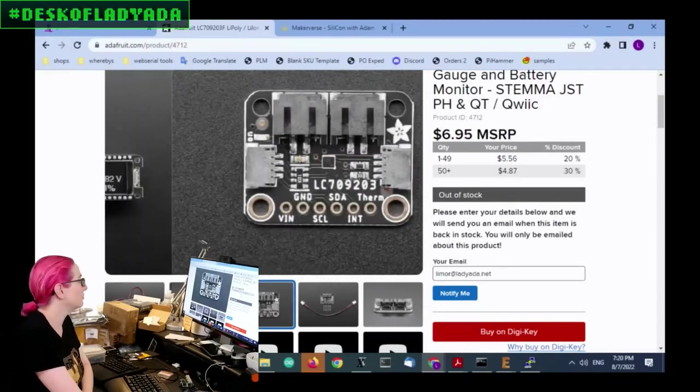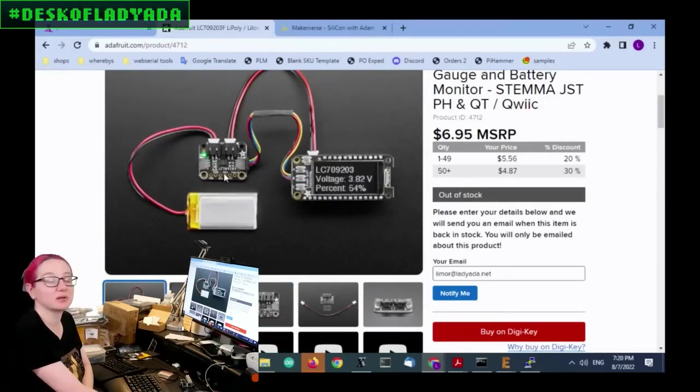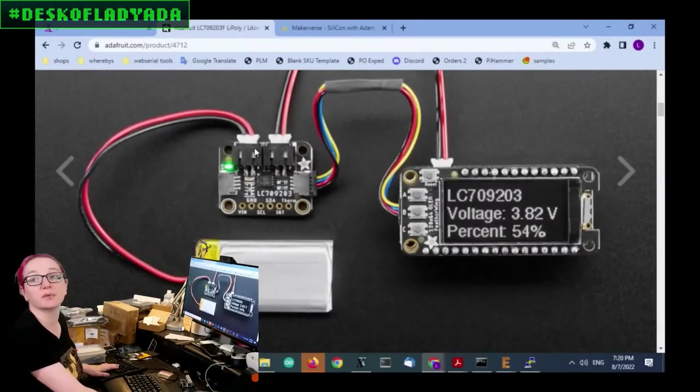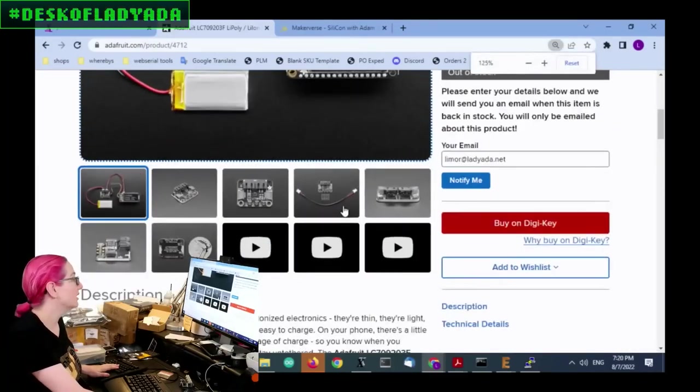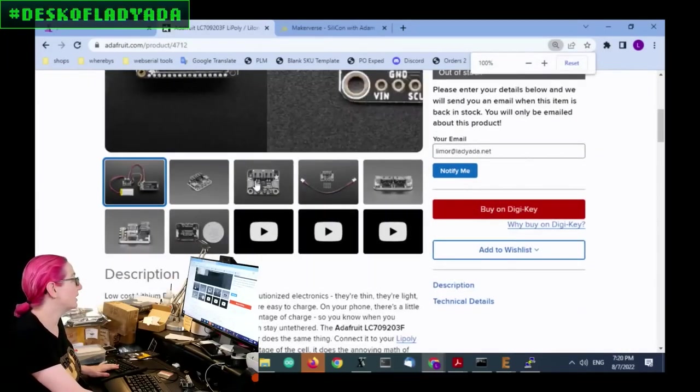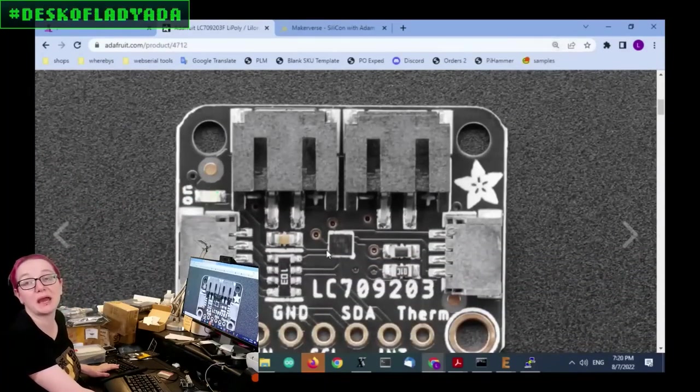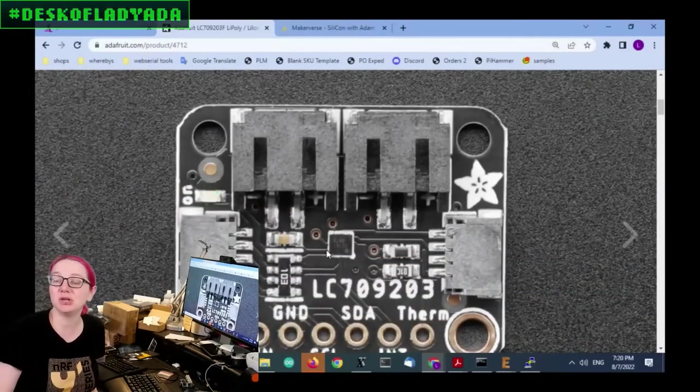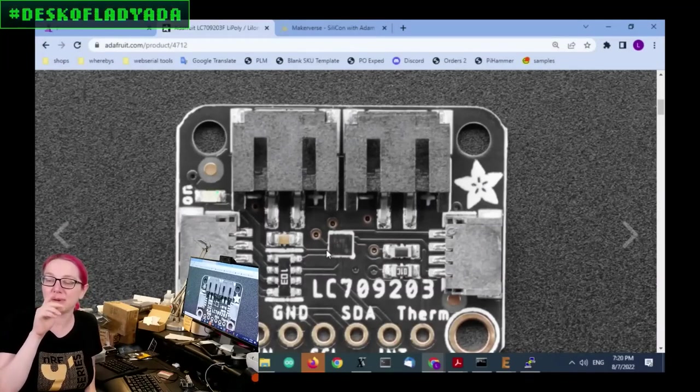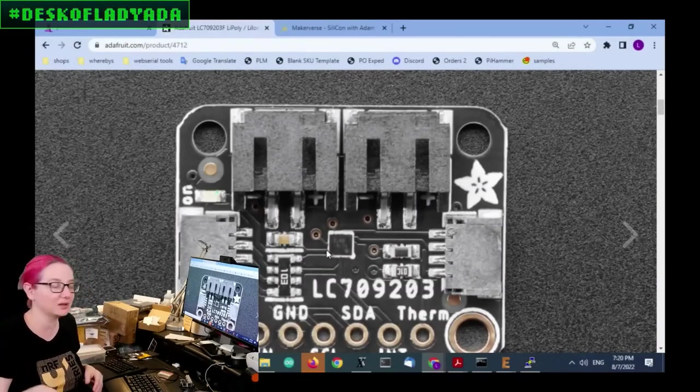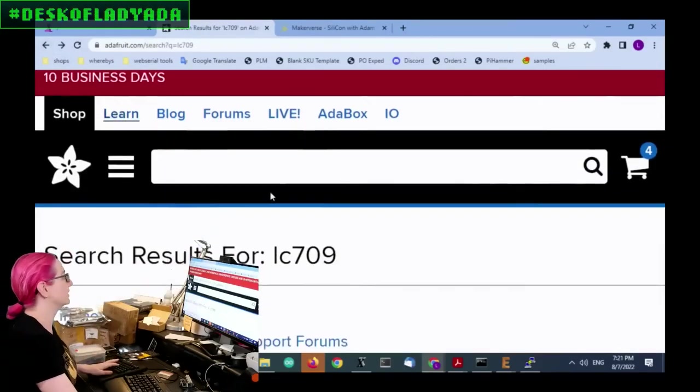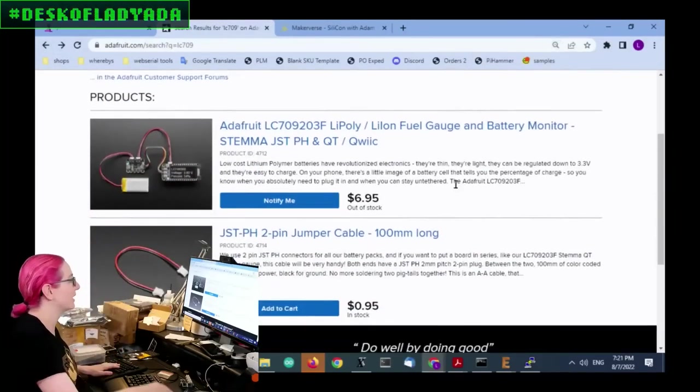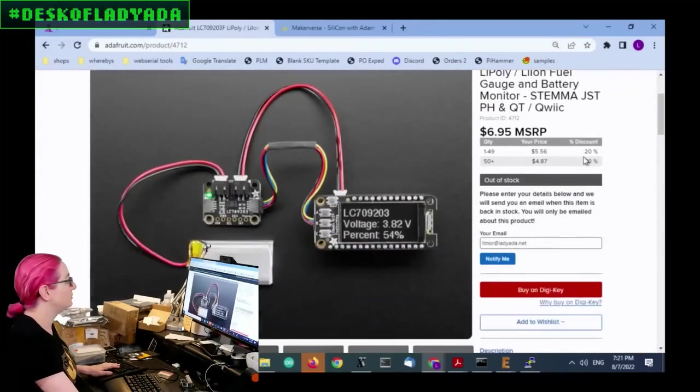The original version had a TDFN part, you can kind of barely see it here, which was really nice because it was easy to solder. Eventually that became unavailable and now we have to use the BGA part, but the BGA part's not too bad. It's a nine-pin BGA, but the center pad can connect to one of the middle pads. So it's fine. You're not dealing with how do I get my pads out from underneath a BGA?